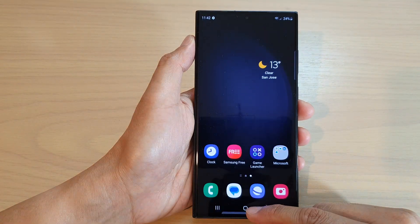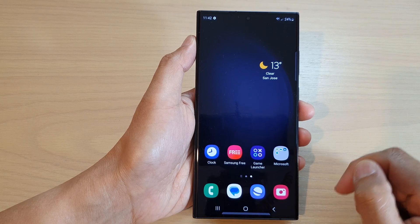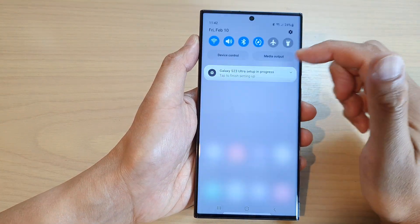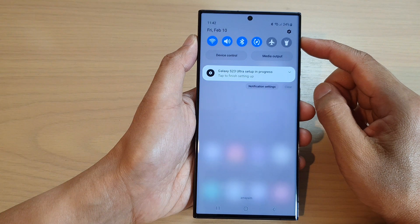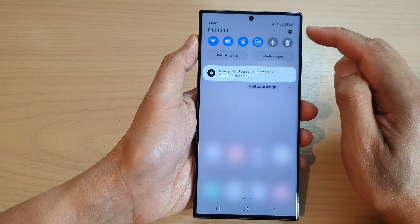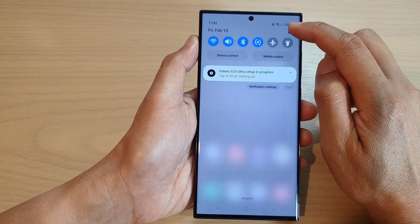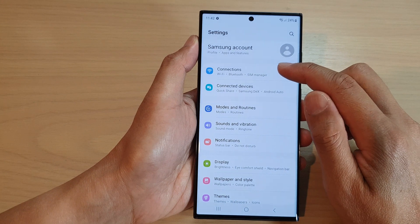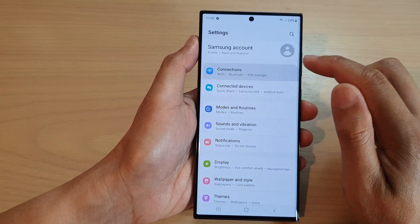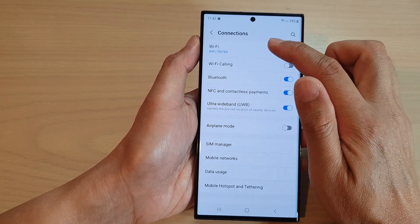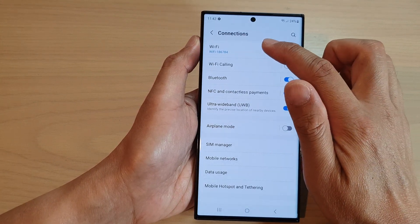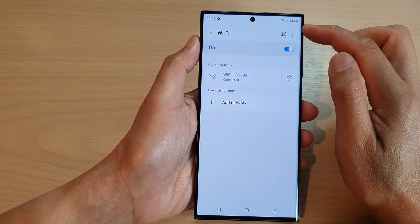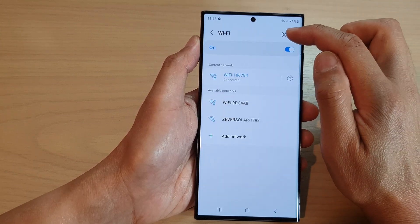First, tap on the home button to return back to the home screen. On the home screen, swipe down at the top and in the quick settings panel tap on the settings icon. Now go down and tap on Connections, then tap on Wi-Fi.